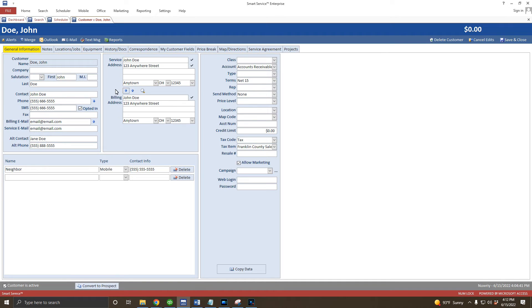Okay, great. That's our residential or single property customer entered. We can proceed into the work order process from here, but before we do that, let's talk about entering customers with multiple addresses.